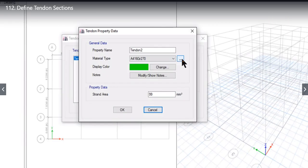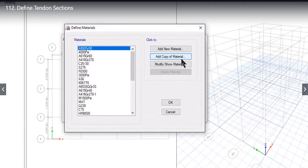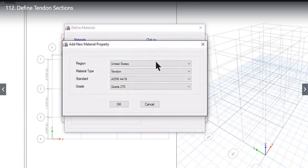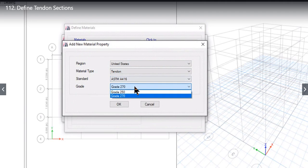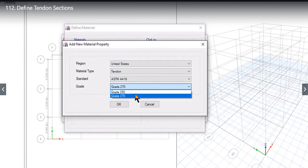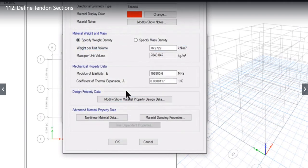We need to left click on add material. We again left click on add new material, United States Tendon ASTM A416. You will find that there are 2 grades available: Grade 250 and Grade 270. We will left click again on OK.